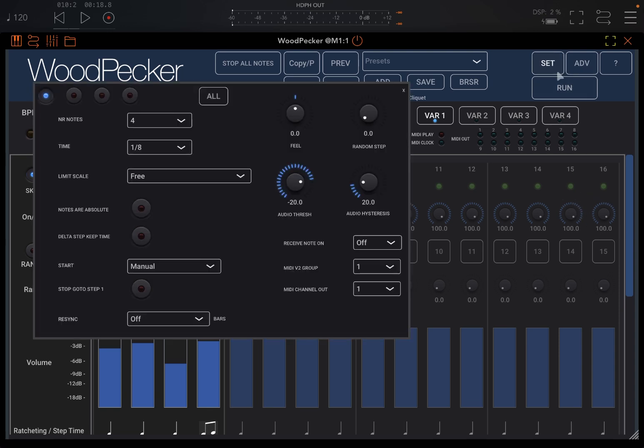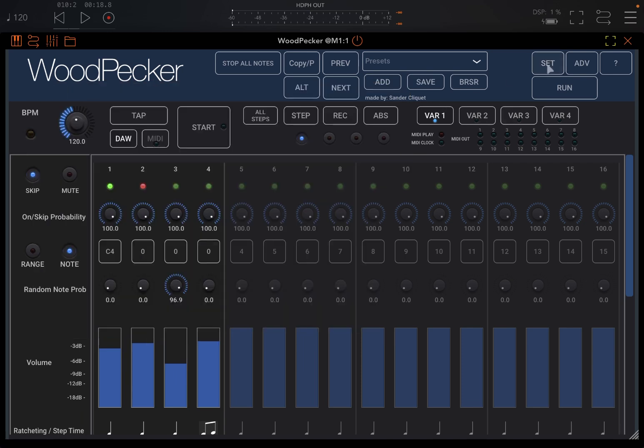And then, of course, the beauty comes when you change these different settings. You can set, for example, the MIDI channel out.